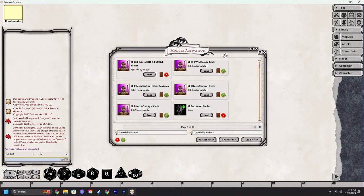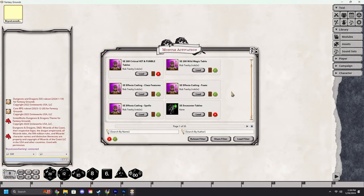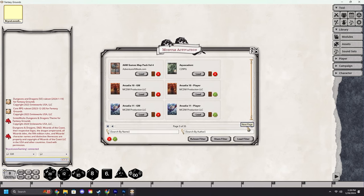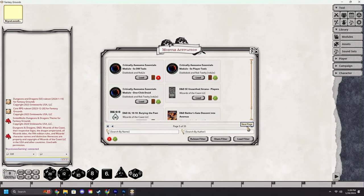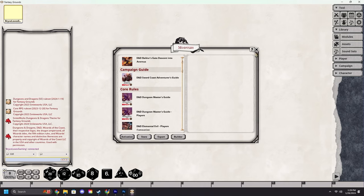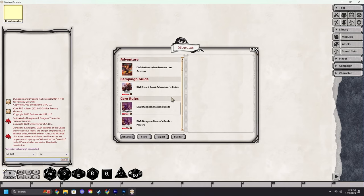This will show you all of the modules that you currently own, including all of your adventures and anything purchased on the Forge. Here's some MCDM products, there's some Kobold Press, here's some Wizards of the Coast. Let's just load in Descent into Avernus as an example. After that is opened and loaded we can close that window. You will now see it under the adventures in your modules window.